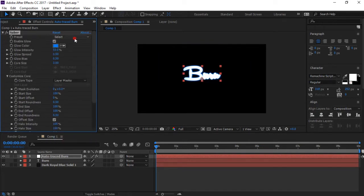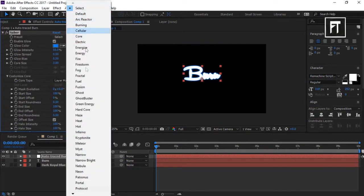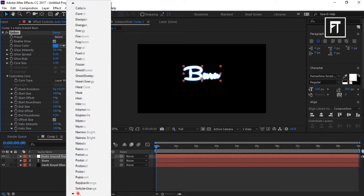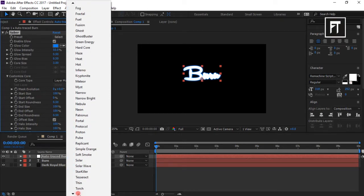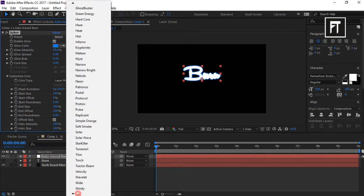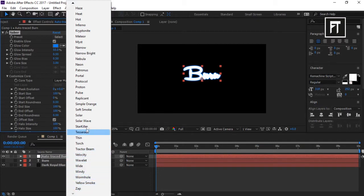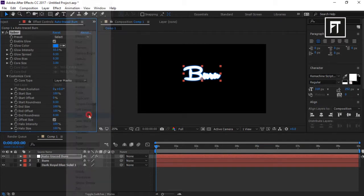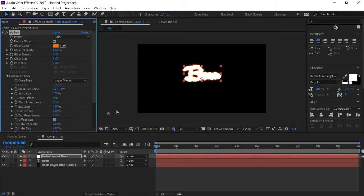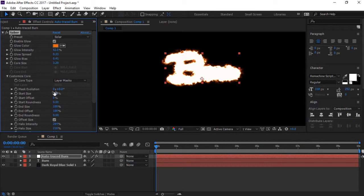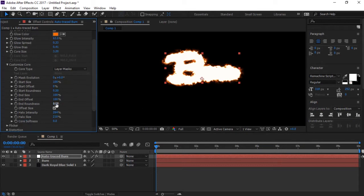As you can see, there are many presets you can choose from. But since we want to create a burning effect, we'll choose the Solar preset. Now change Core Size to 1.2 percent.